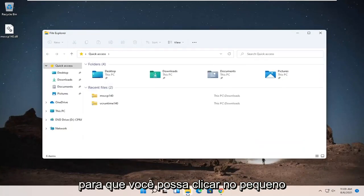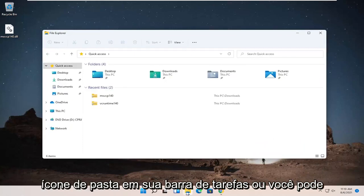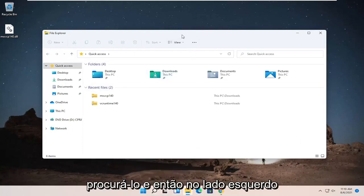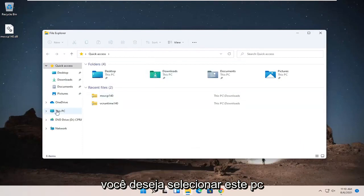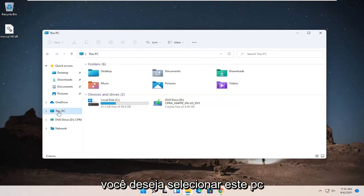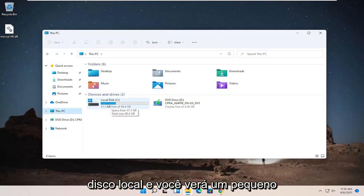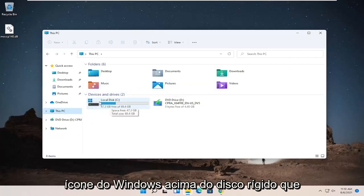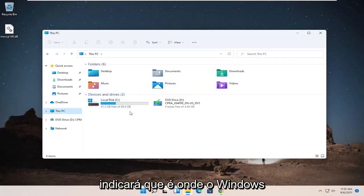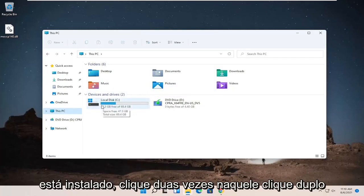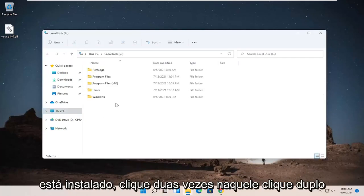So you can click on a little folder icon in your taskbar or you can search for it. And then on the left side, you want to select this PC. On the right side, double-click on your local disk and you can see a little Windows icon above the hard drive, which will indicate that's where Windows is installed. Double-click on that.